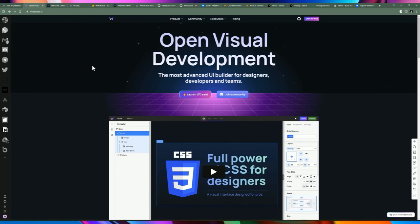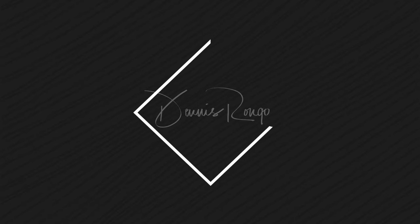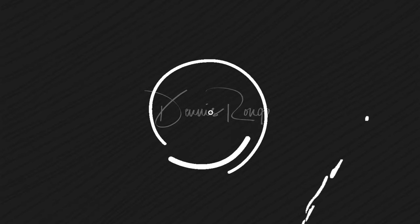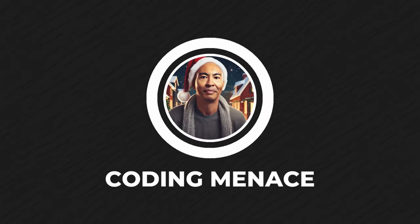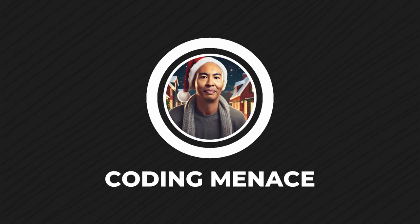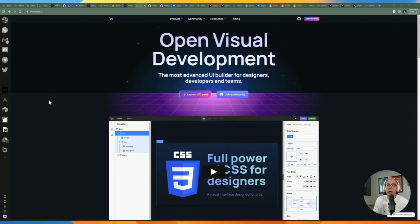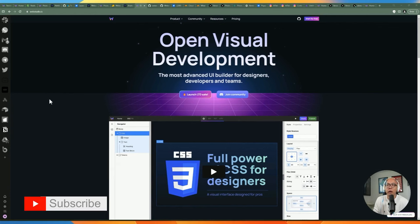If you're new here, my name is Dennis and I'm a principal software engineer. I make videos on coding, automation, and AI every week. My goal in this channel is to simplify things and make automation and coding accessible to everyone. If you like videos like this, please make sure to subscribe and click on the notification bell.